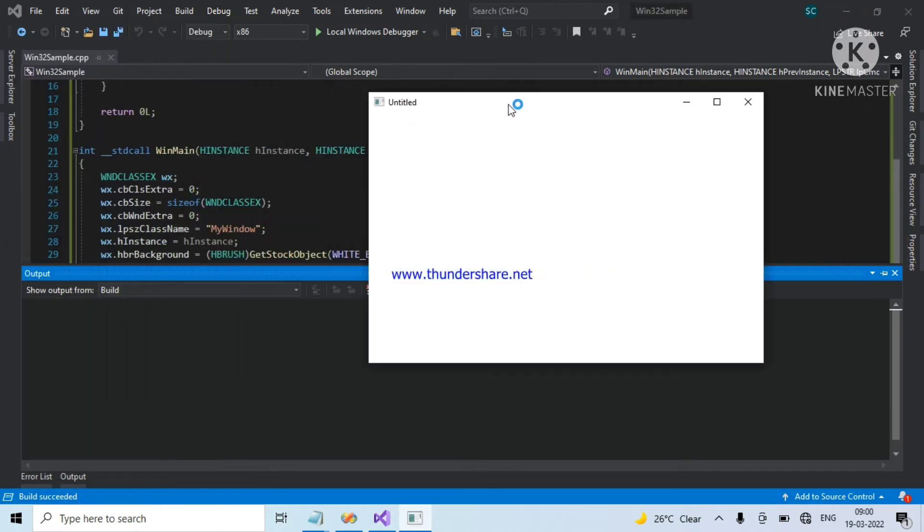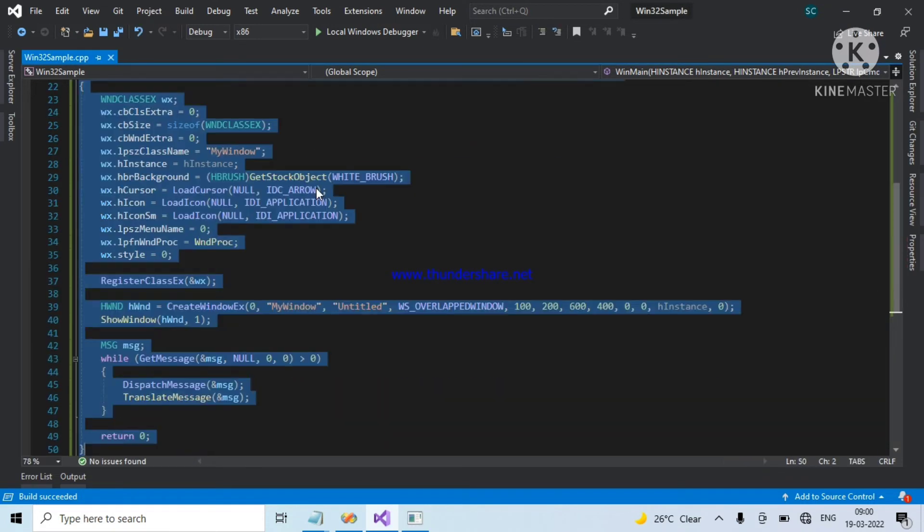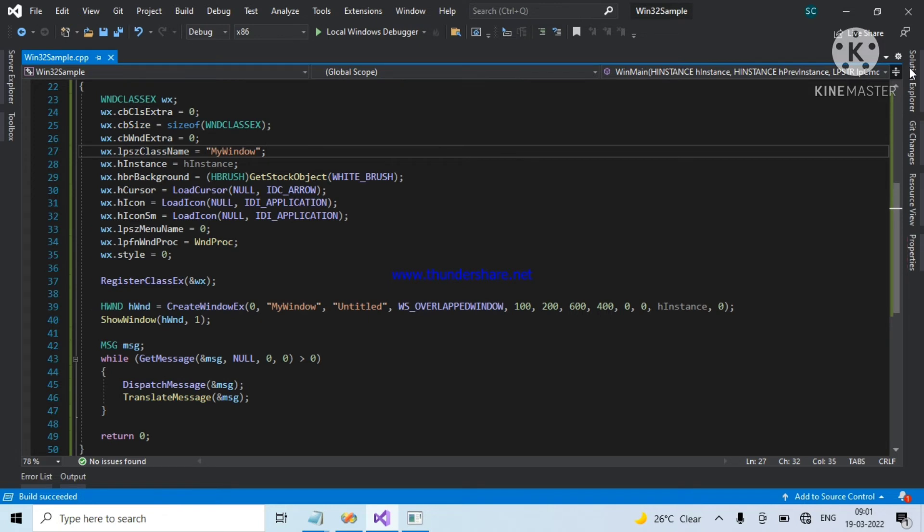With console application, you cannot write all this code. It will lead to many errors. So, let's check. Up to now, this is fine.